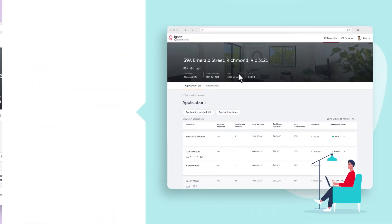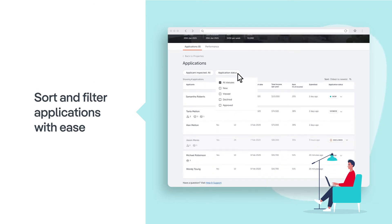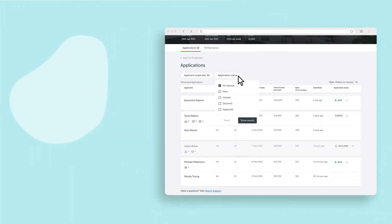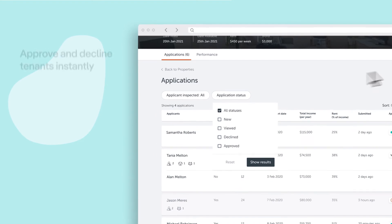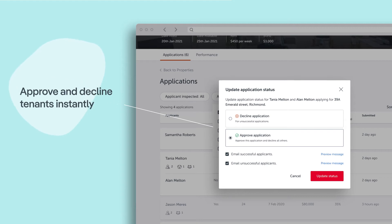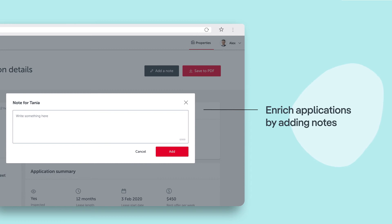The new platform allows you to sort, filter and apply a status to process applications with ease, and finalise them with a new approve and decline function, which can automatically notify successful and unsuccessful applicants. You can also add notes to your applications.